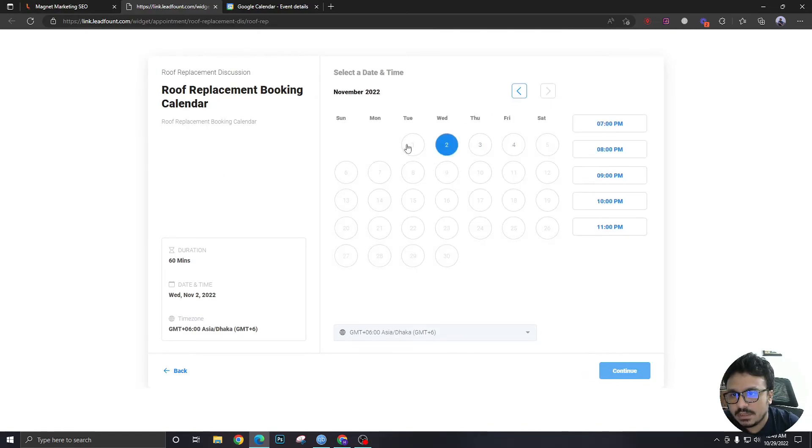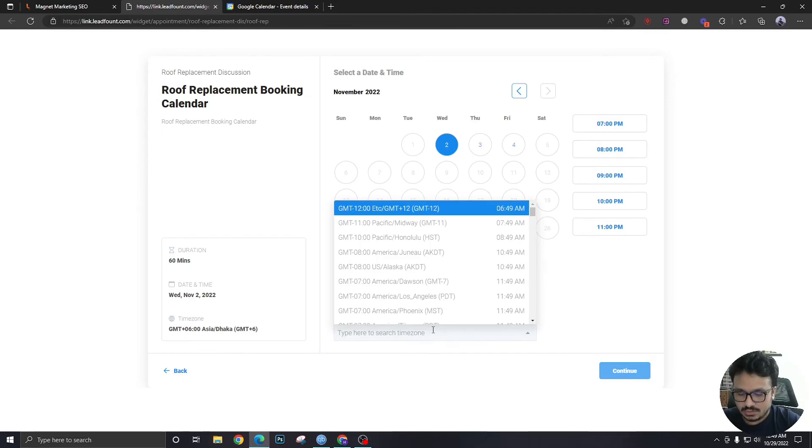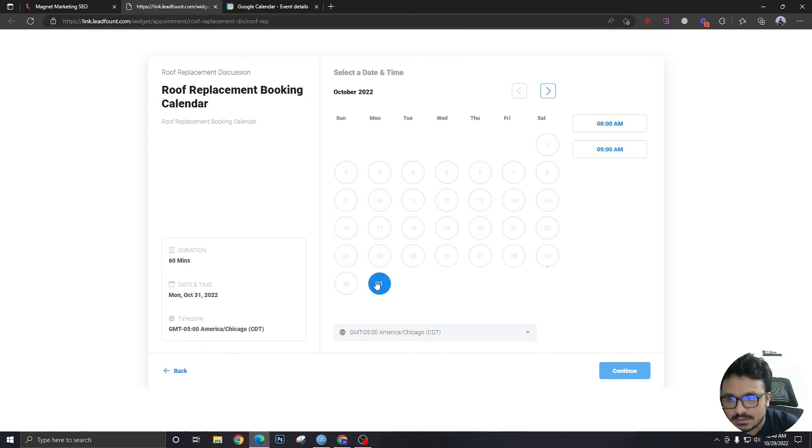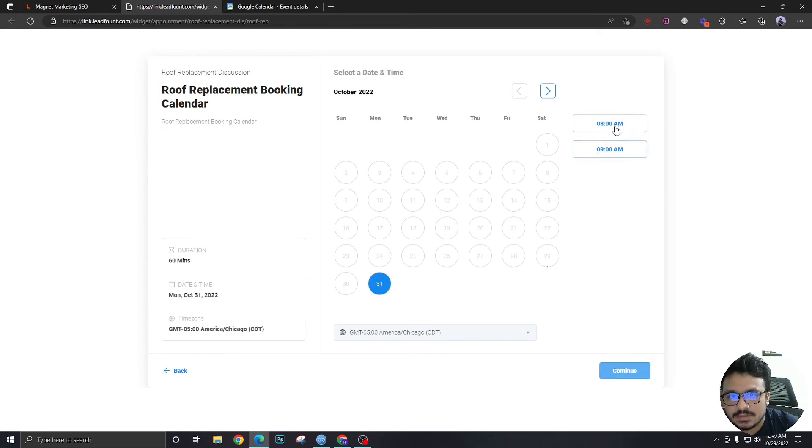This is October 31st, Monday, and as you can see, it's only showing me two slots.